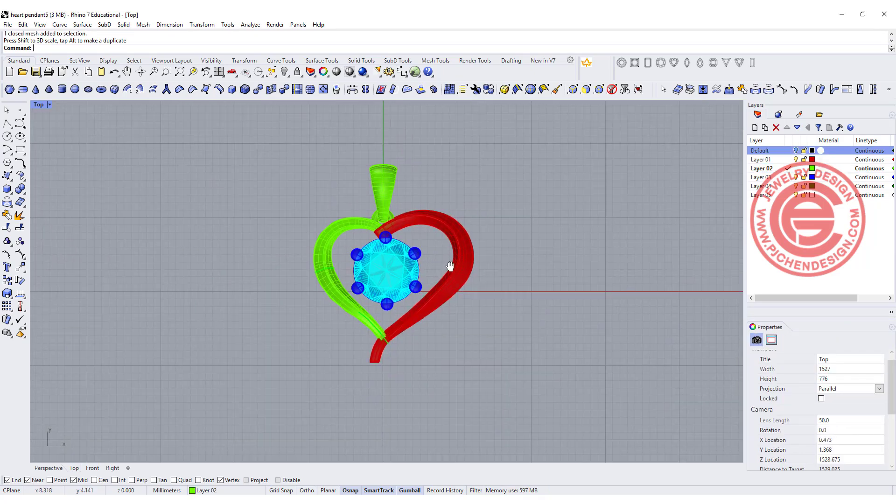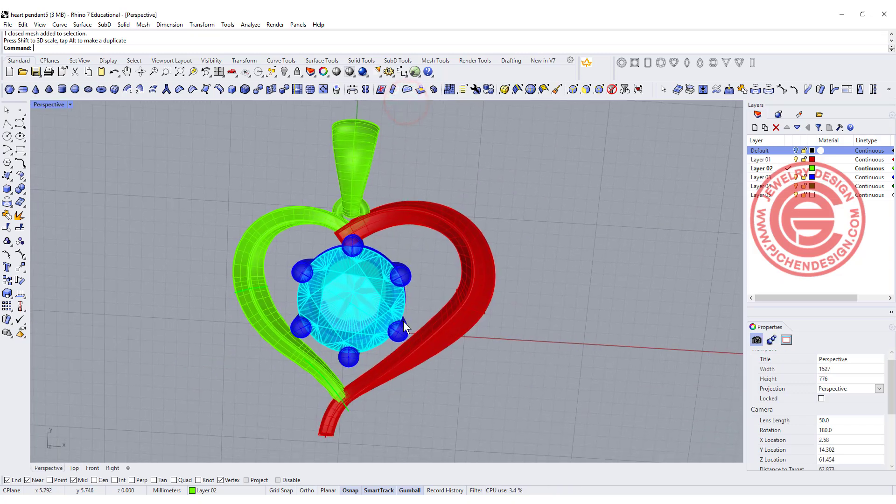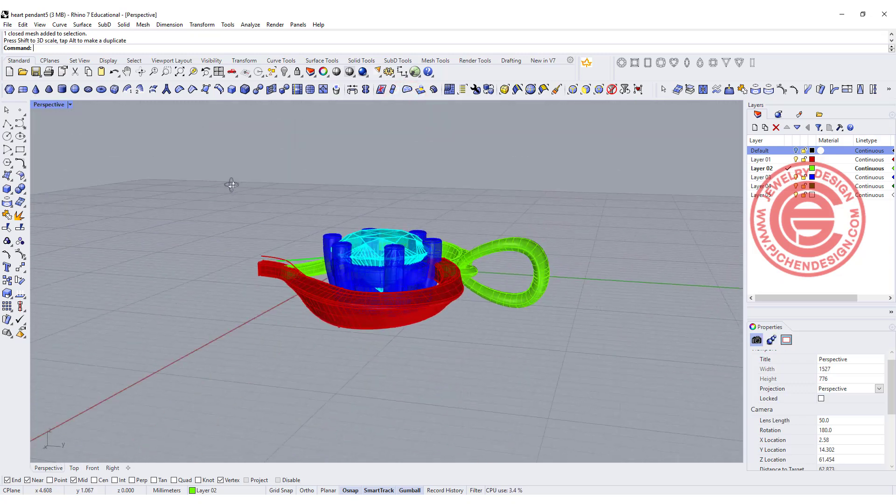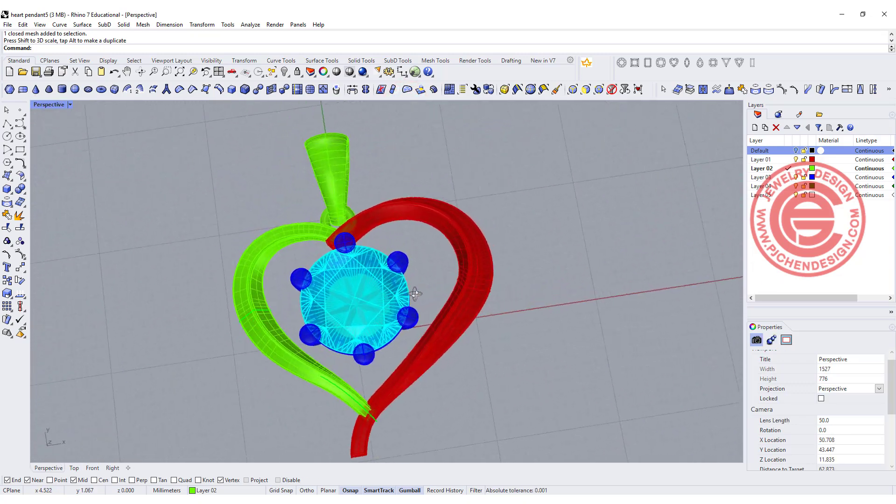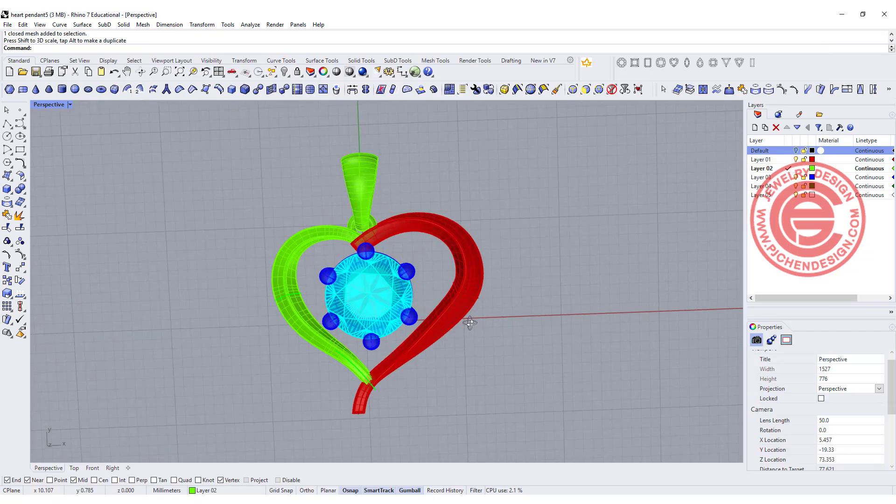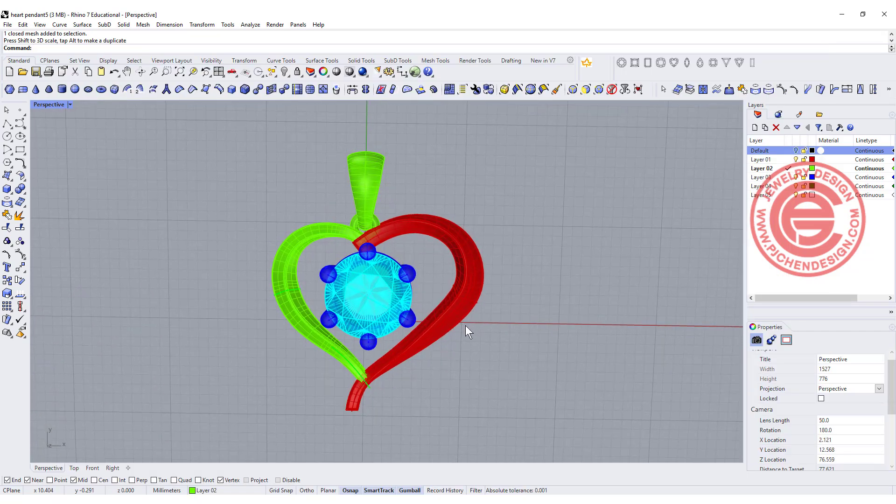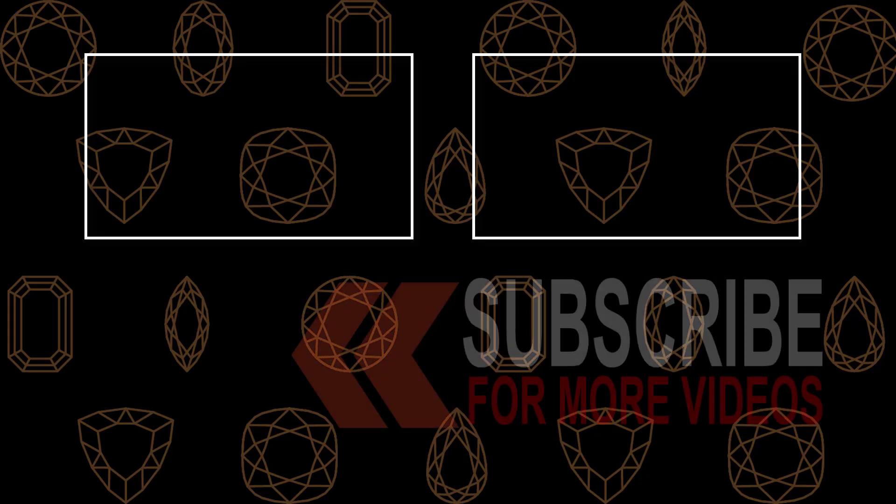The final thing we want to do is add a stone there, so this will be your heart pendant. If you want to know more about stone setting, I have the whole course about it, or there's a playlist for stone setting to watch. I hope you enjoyed the video. Thank you for watching. See you next.